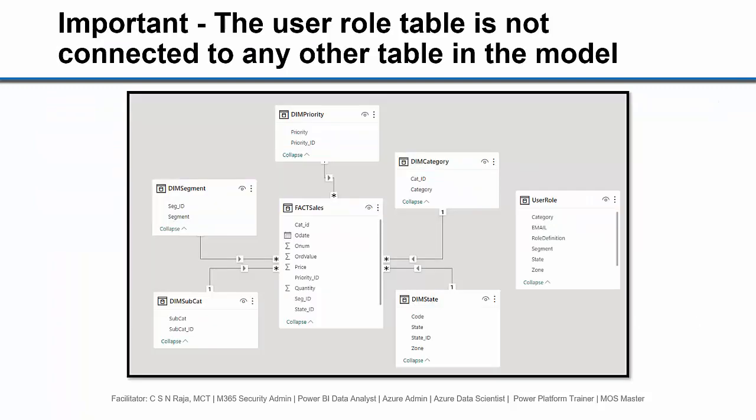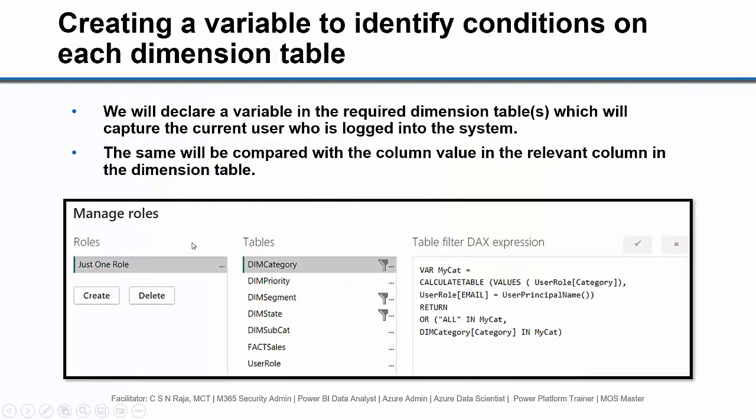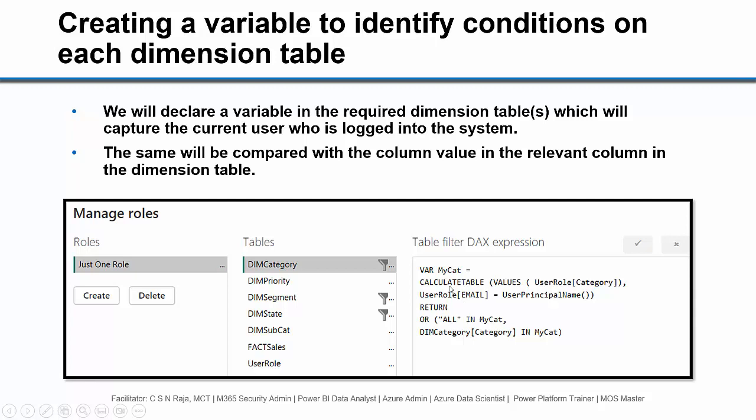The most important thing is that we have a user role table, and that is not connected to any other table in the model. We are going to create a variable in the required dimension table which will capture the current user who is logged into the system. The same will be compared with the column name in the relevant column in the dimension table. This is what we did in the previous example also. We are going to use the same method here with a minor modification.